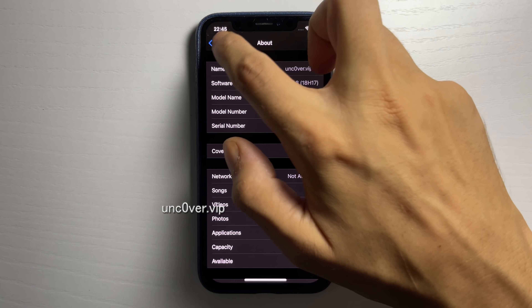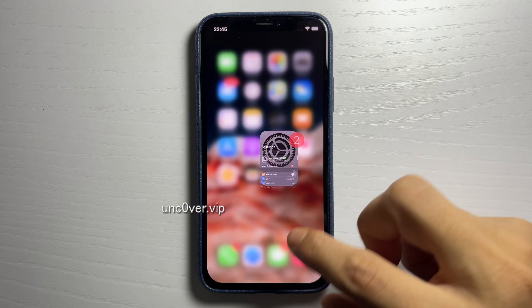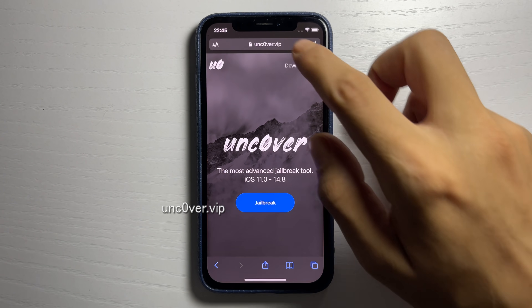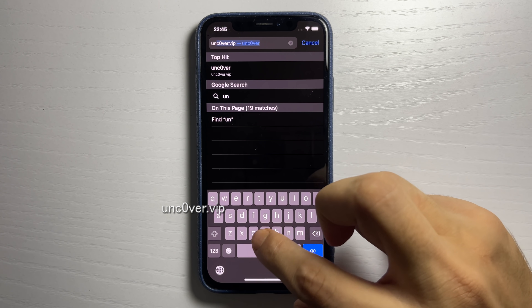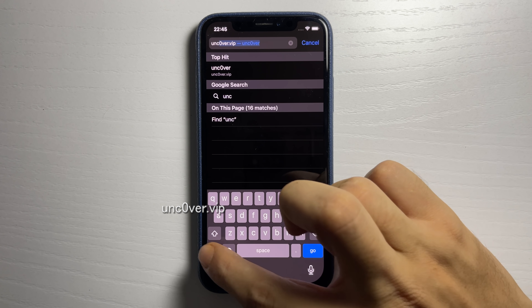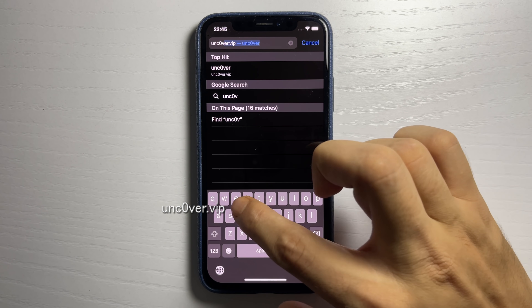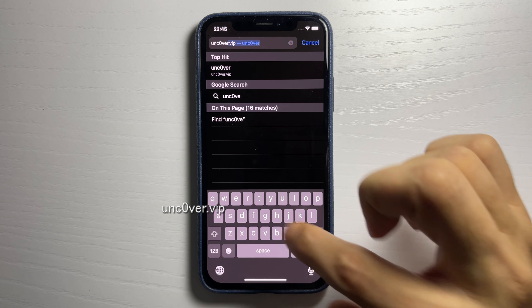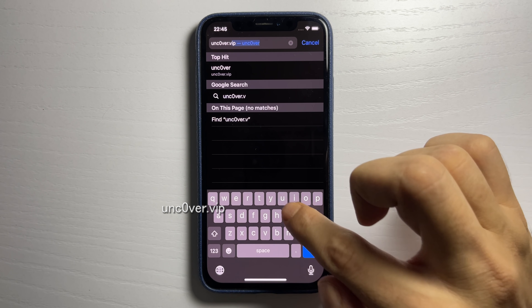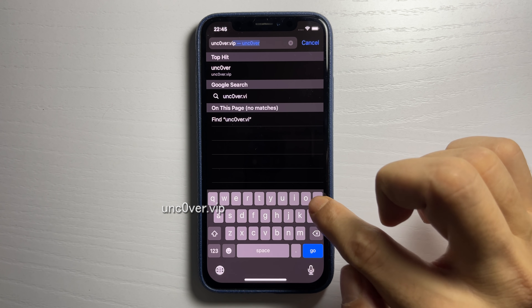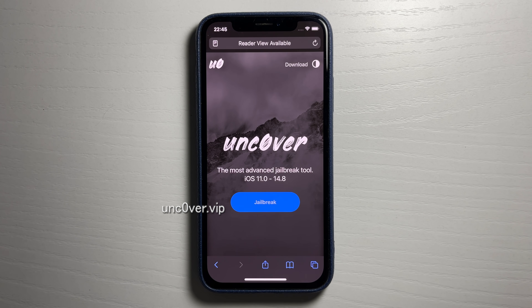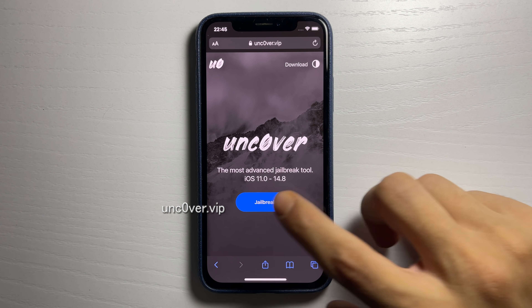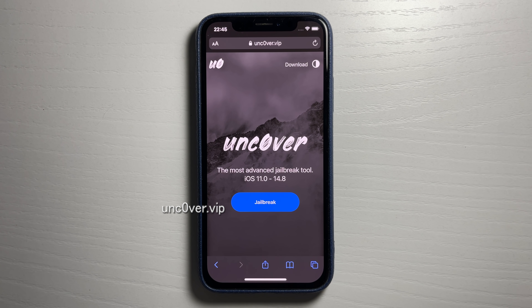Super crazy, no computer needed. We're gonna use the unc0ver method, so you want to go to the site unc0ver.vip — put a zero instead of an O. This is the official iOS 14.8 unc0ver download page. Once you're on the website, you just want to go ahead and press where it says jailbreak, and after you do that it will start the process.